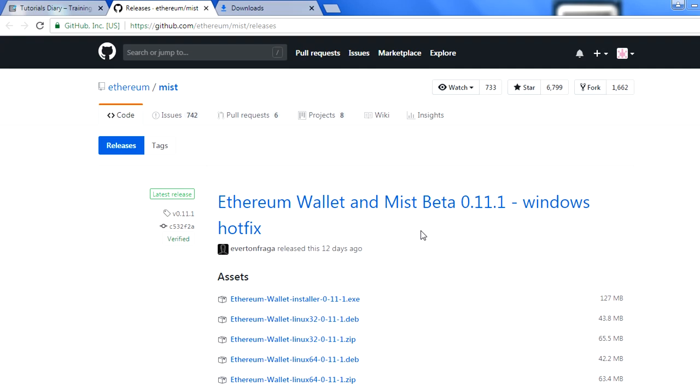We can perform almost the same kind of operations which we do using the Geth console. This is a UI which helps everyone to interact with the blockchain, create accounts, transfer amounts. This also helps us to connect with the blockchain because in the background this is all Geth only.